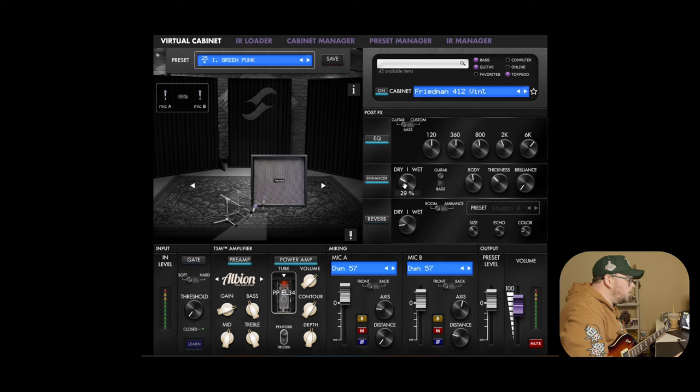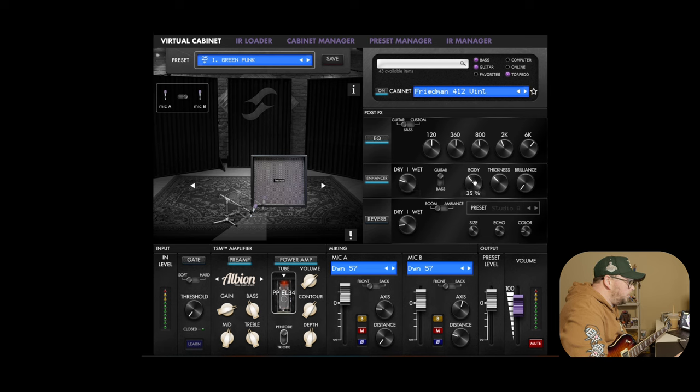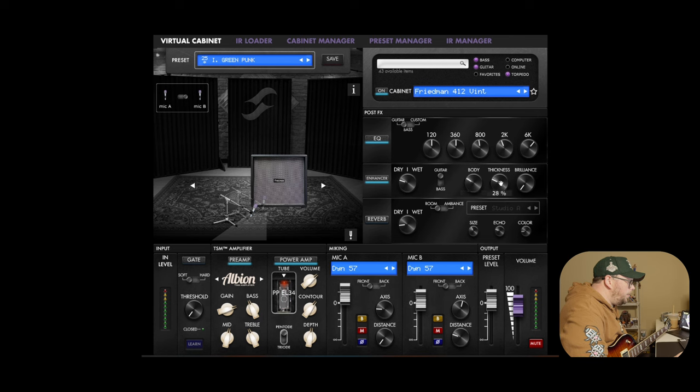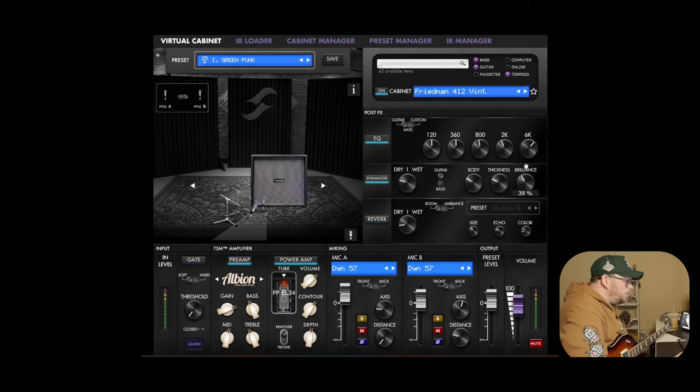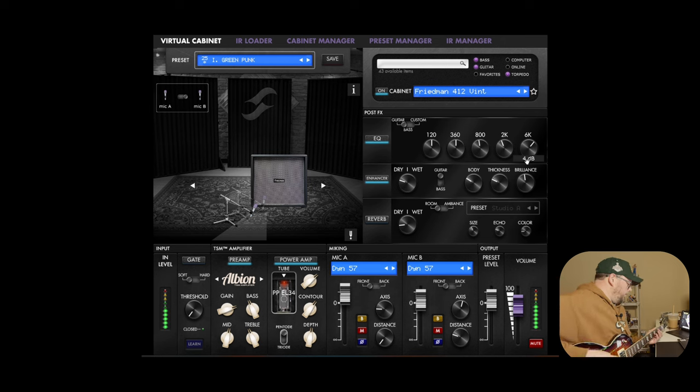So I turn off the reverb and pull the enhancer down to like 26 percent. That's fine. Body, we're going to pull down to about 30. Thickness, we're also going to pull down to 28.